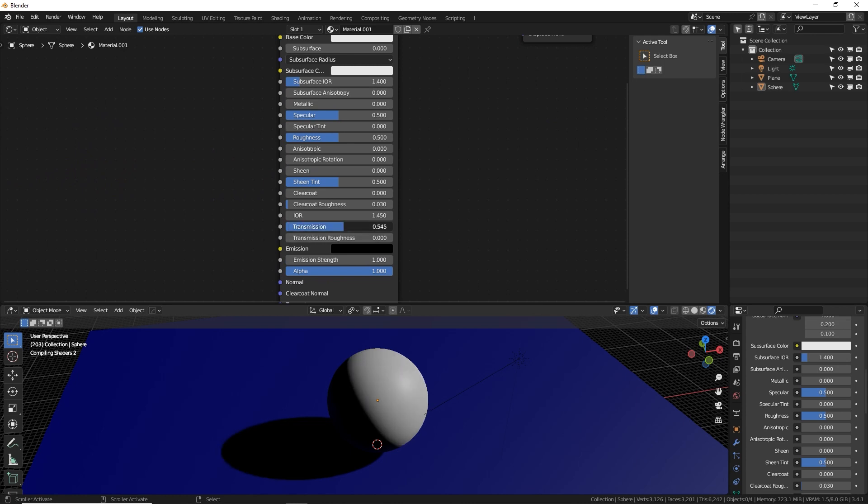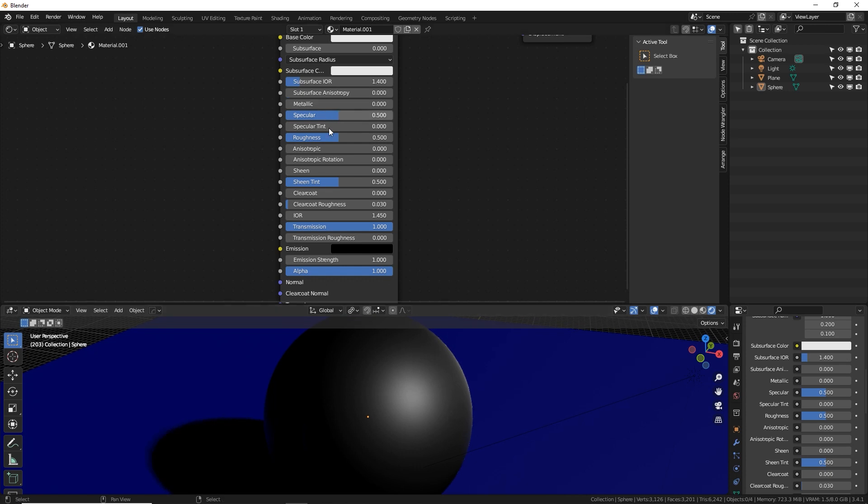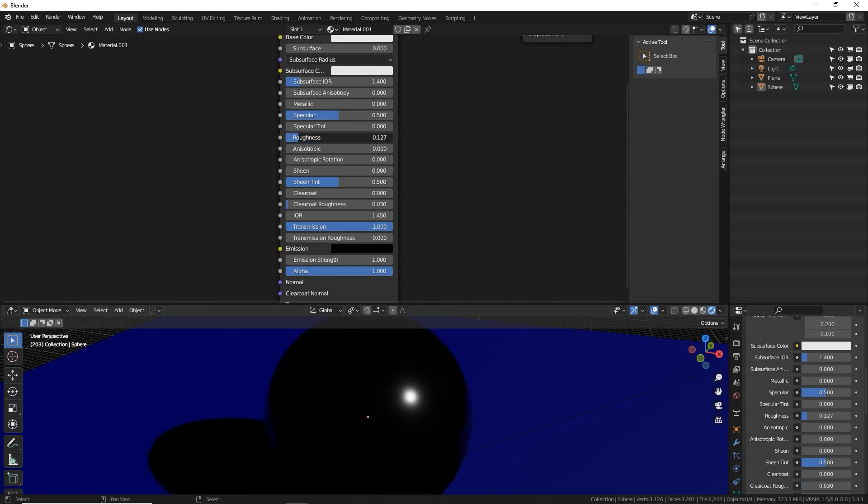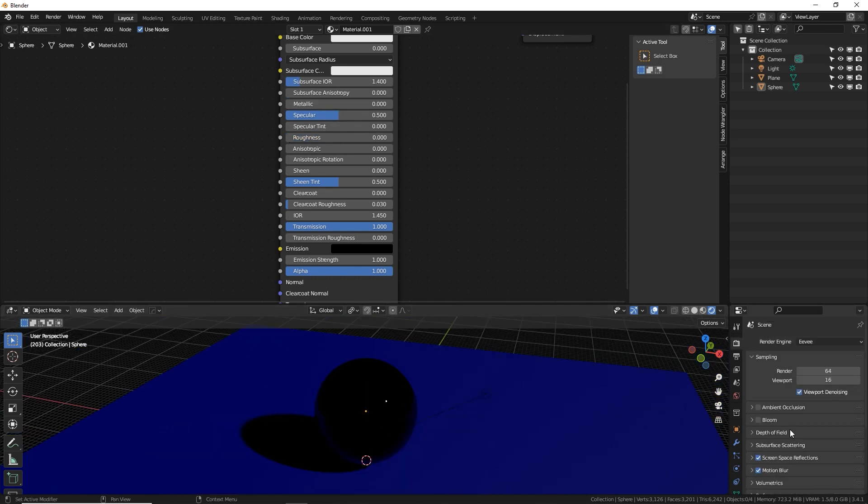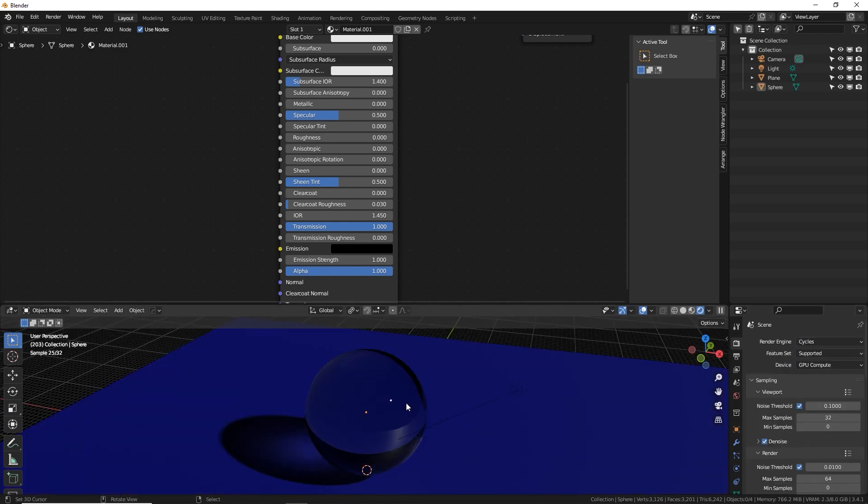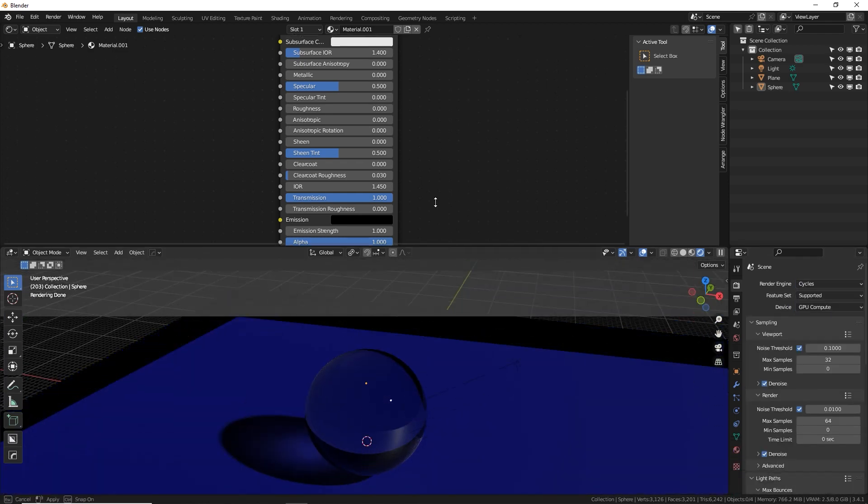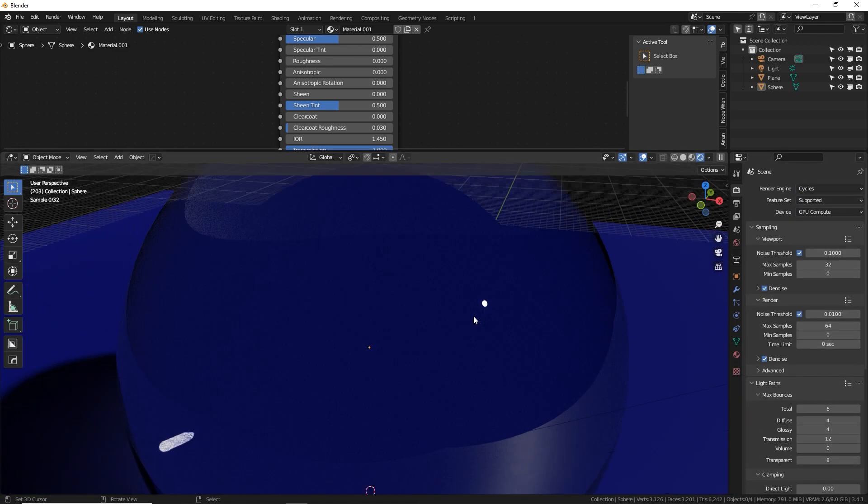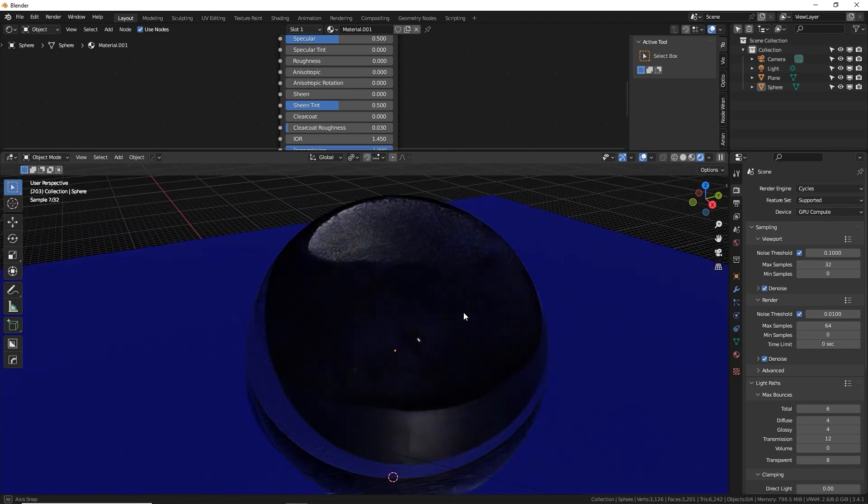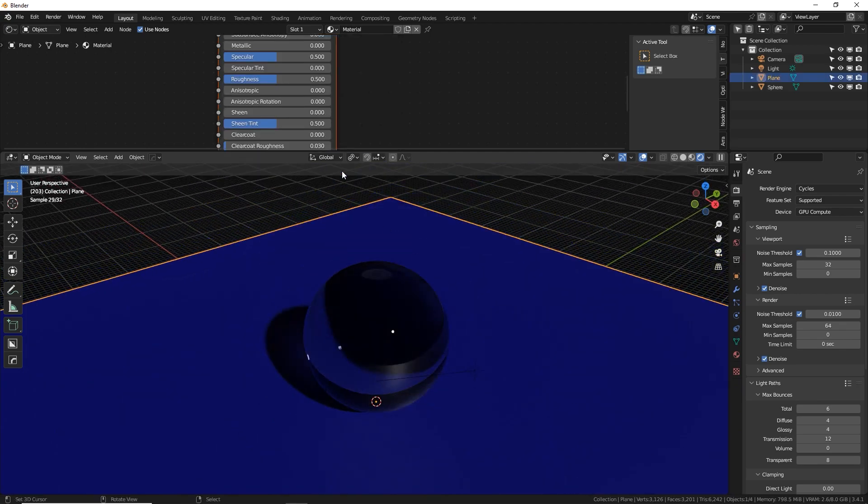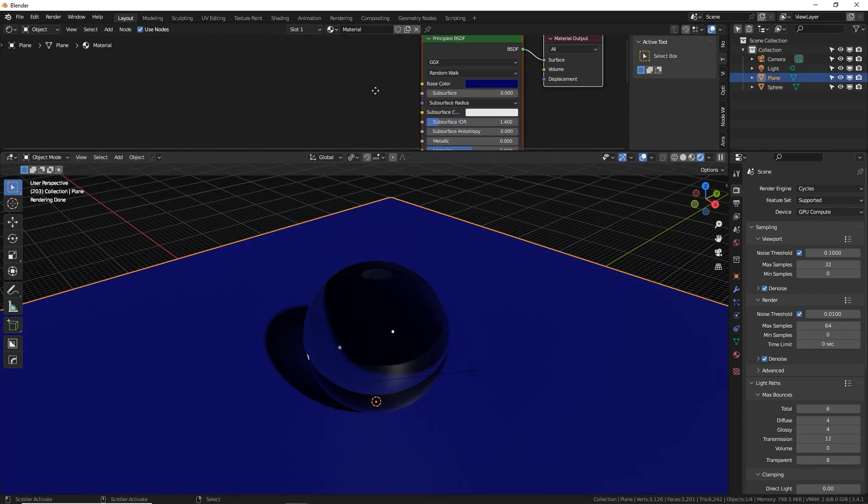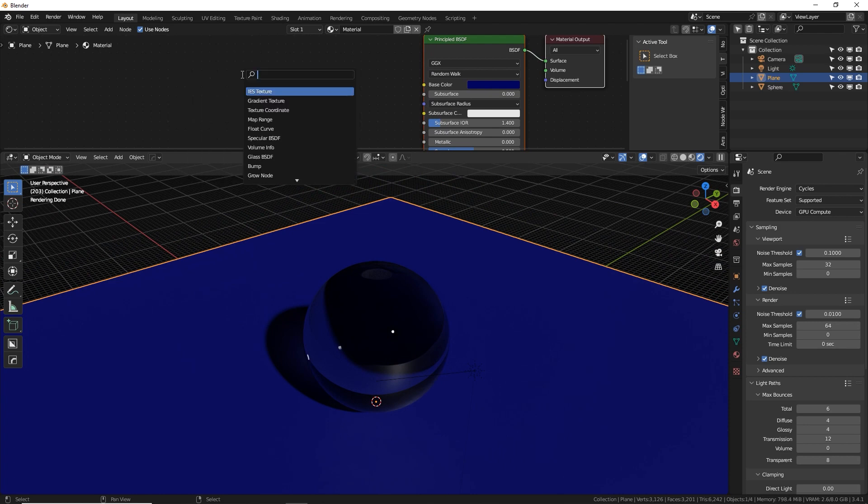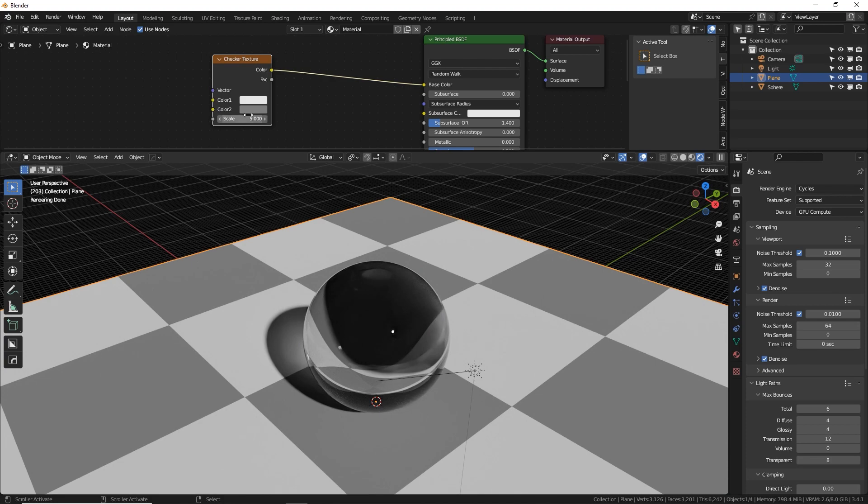You only got to do two things. You got to turn up transmission, which allows light to transmit through your sphere and turn down your surface roughness. Now this does not work in Eevee. So I'm going to go to cycles and show you what it's supposed to look like. There we go. We get a nice shiny glass orb.